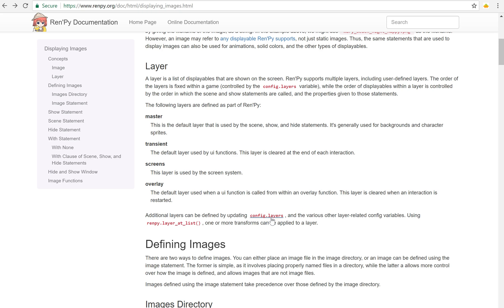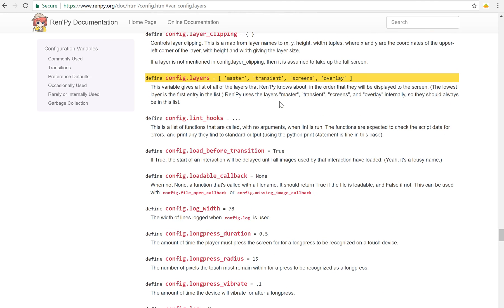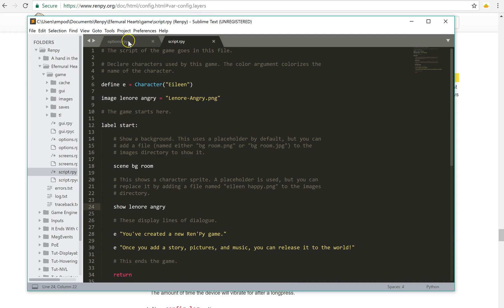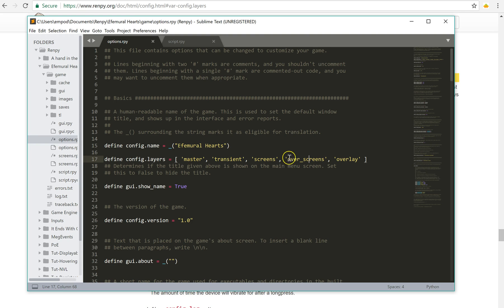Now if we look at the config.layers info here, that'll bring us up here to this file. This is the default definition of config.layers. And you do not have to put this in your code if you do not want to use an extra layer. However, if you do then you need to copy it and I put mine in options.rpy. I created something that goes over the screens and you know it's on top of it because it's listed after the screens one. So I called it over screens and I can now have an extra layer.